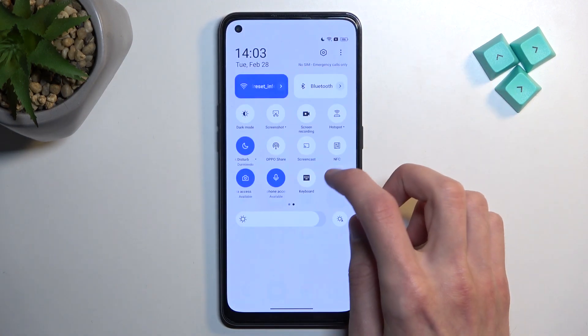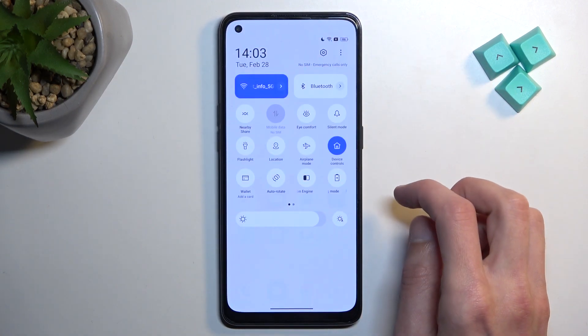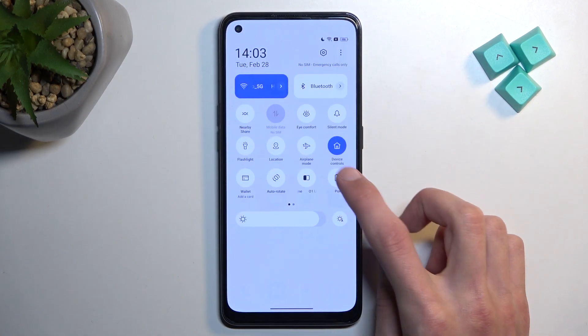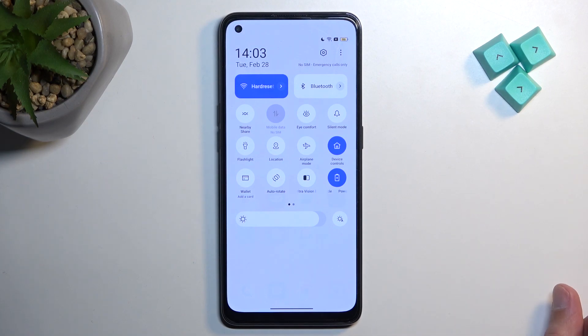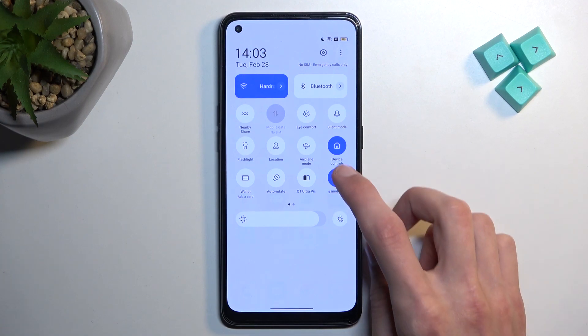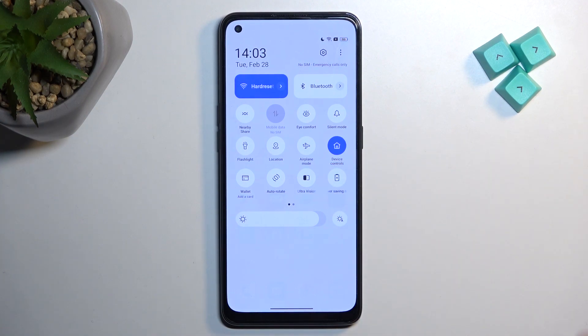From there, once you find it, simply press on it to enable it — and that's all you need to do. Once you're done with it, you can turn it off again by tapping on it.